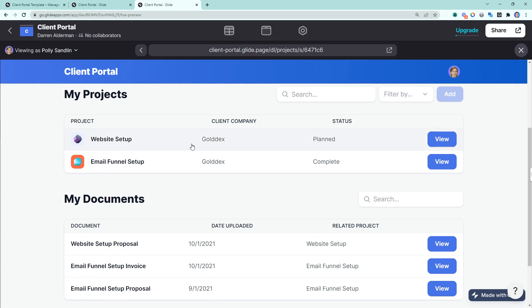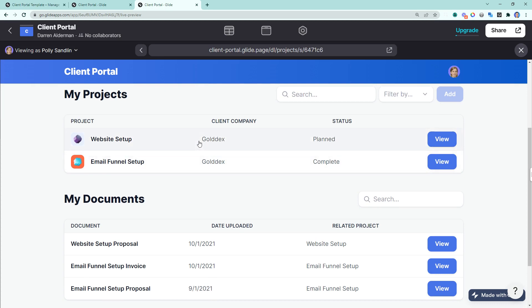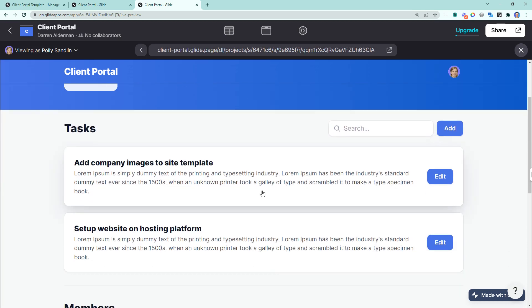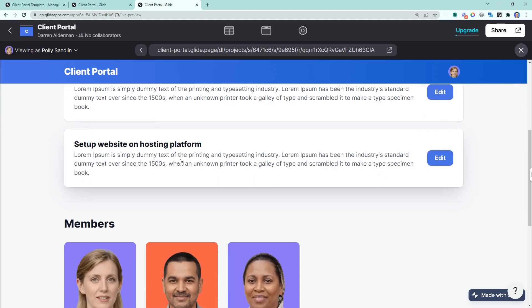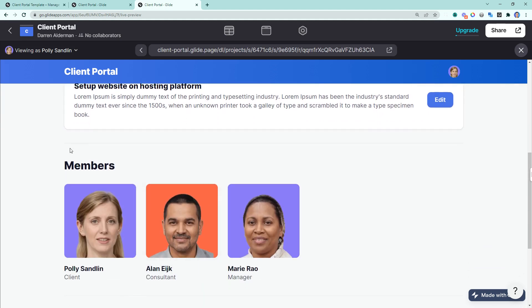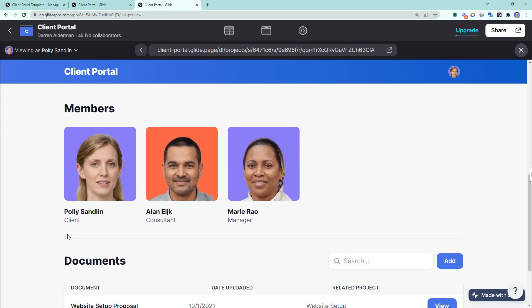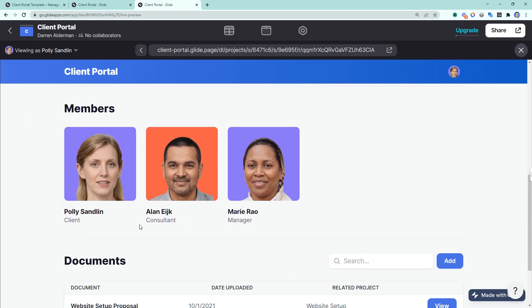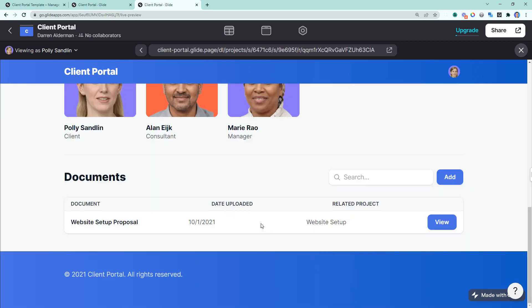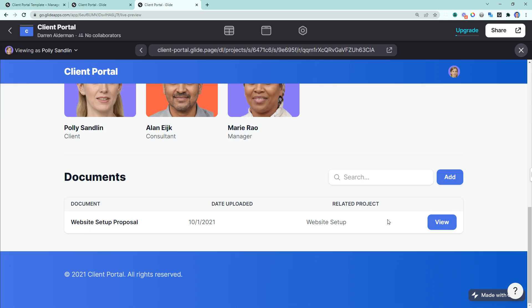If we click into a specific project, we can see the tasks that are associated and open for that project. We can see the members of the project. This would be Polly, the client, the consultant that is taking care of the project, and the manager who is overseeing the project. And then below that, we can see the documents associated to the project.